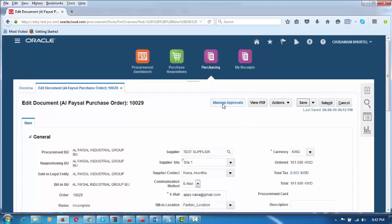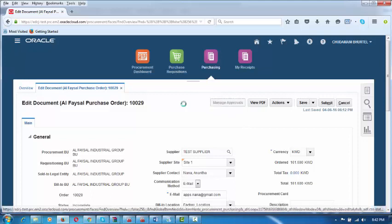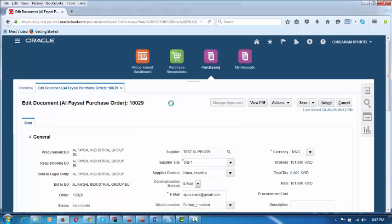Click on Manage Approvals — it will show you both approval routes. It will show both persons who are in the approval path. This can be easily configured. The configuration process will be taught to you so that at any point in time you can modify it as per your requirements.